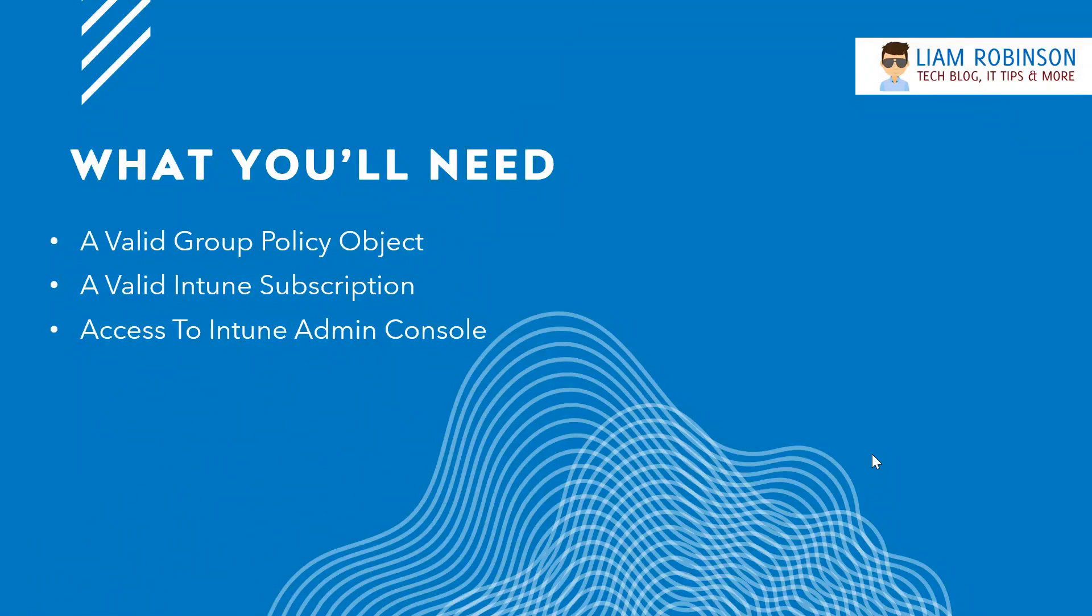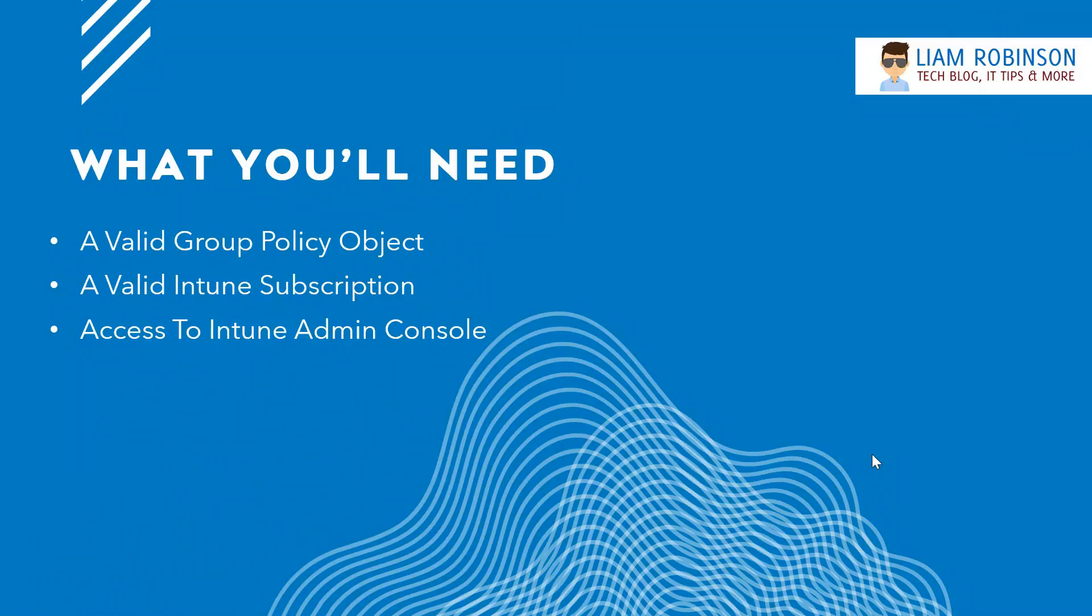To begin, you're going to need a valid Group Policy Object, so you should already have this set up for your domain, and you're going to need a valid Intune subscription for it to work and access to the Intune admin console.